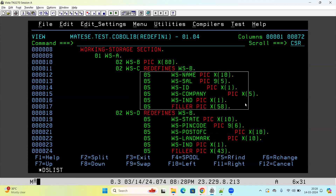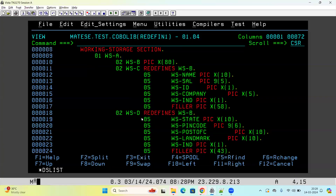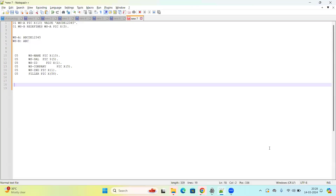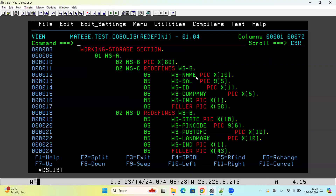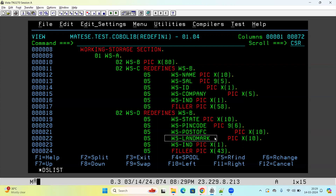The first data structure is: first 10 characters is name, then 5 characters is salary, then 1 character identifier, then 5 characters company name, then 1 identifier field, then fillers to make it 80 characters. The second data structure is: first 10 characters is state name, then 6 characters is pin code, then 10 characters post office, then 10 characters landmark, then 1 identifier, then filler — also 80 characters total.